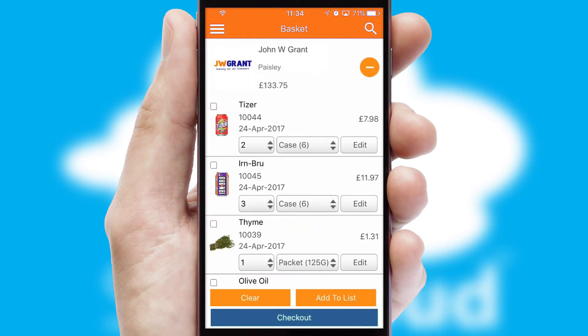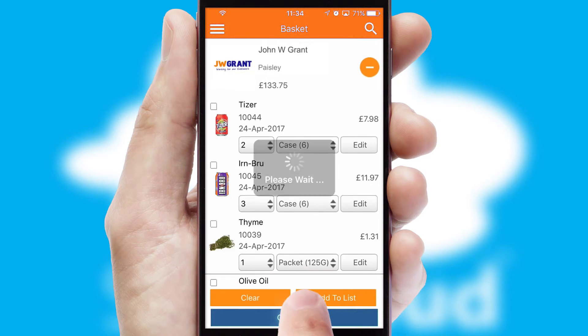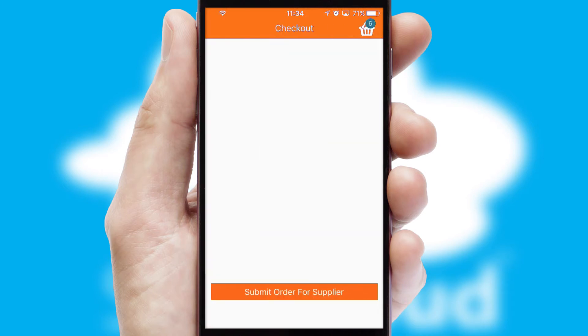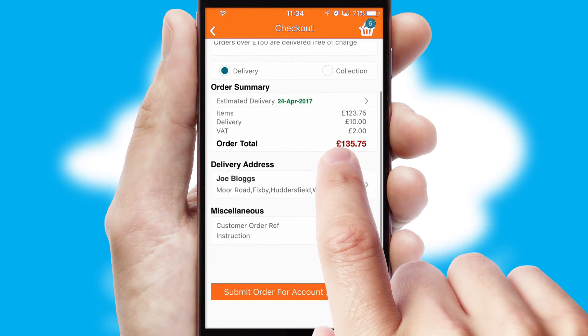Once the basket is complete, all the order information will be presented at the checkout. SwiftCloud also supports click and collect functionality.